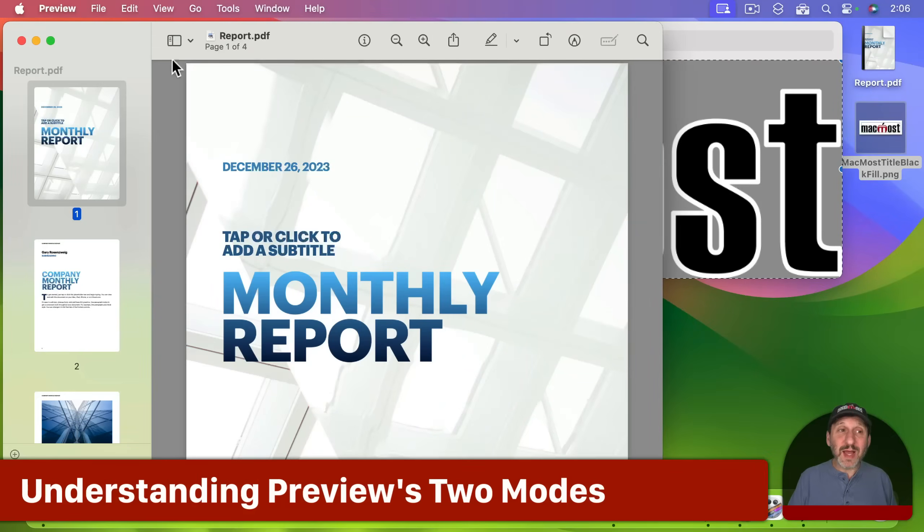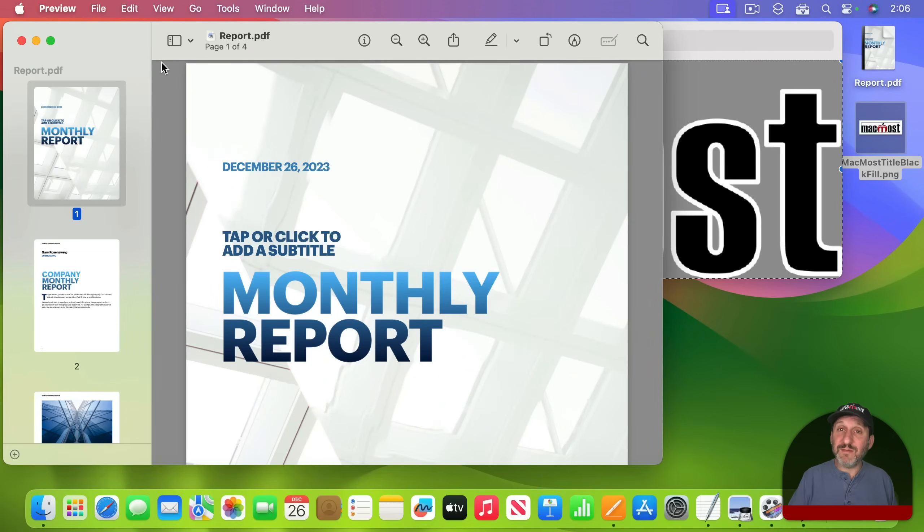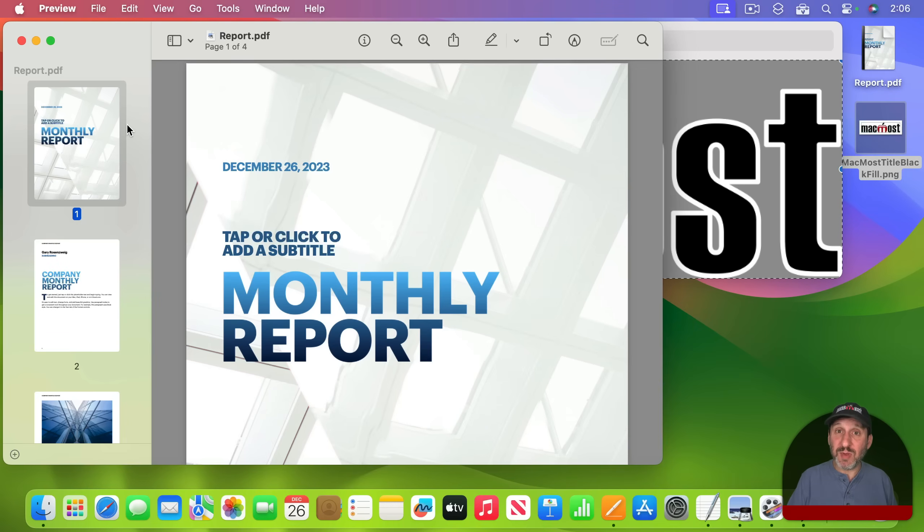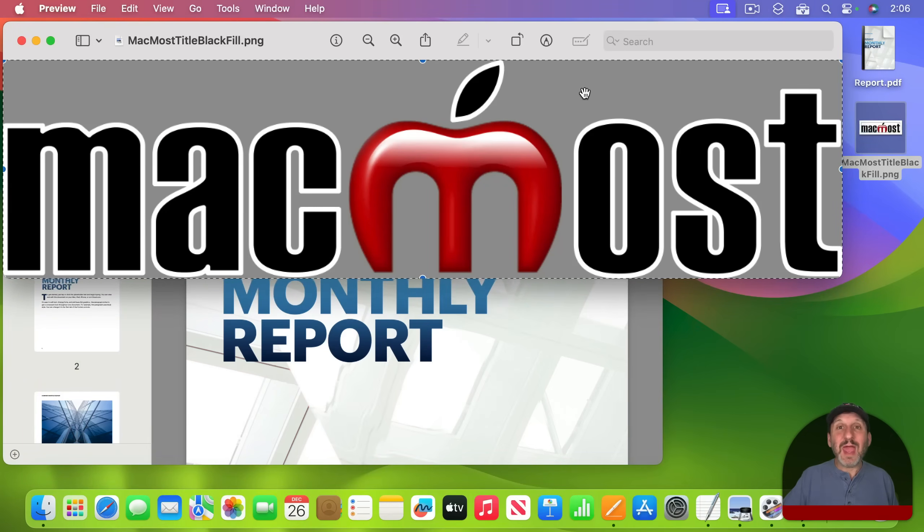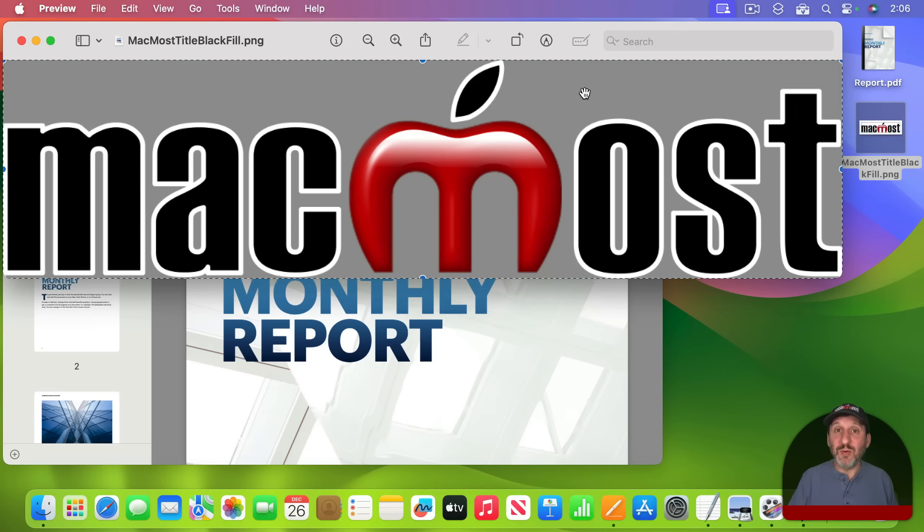So the important thing to realize is that Preview is actually two apps in one. One is a PDF viewer and annotator and that's what we've got here in this window because we've opened up a PDF. In this window we have an image and the other thing that Preview can be is an image viewer and annotator.